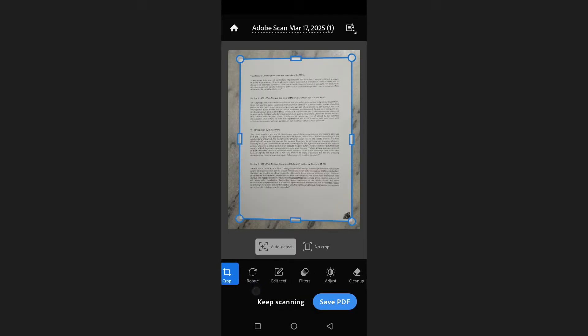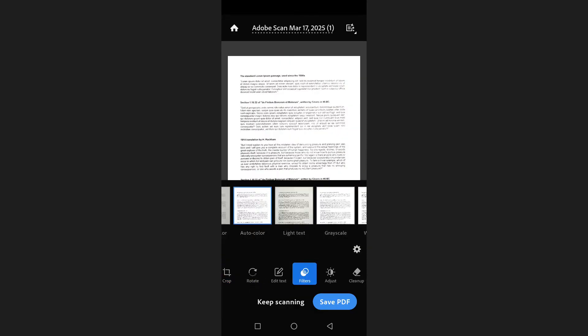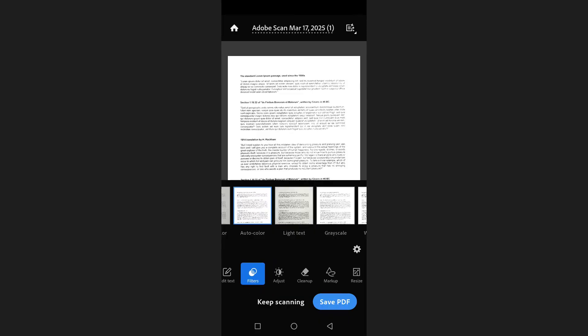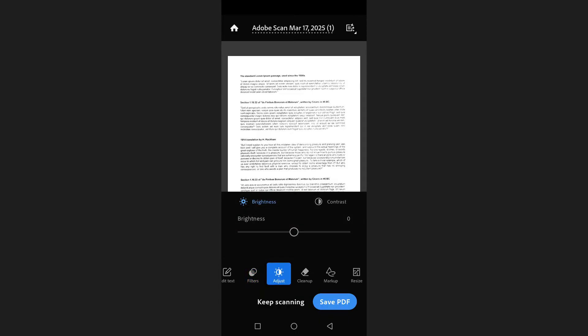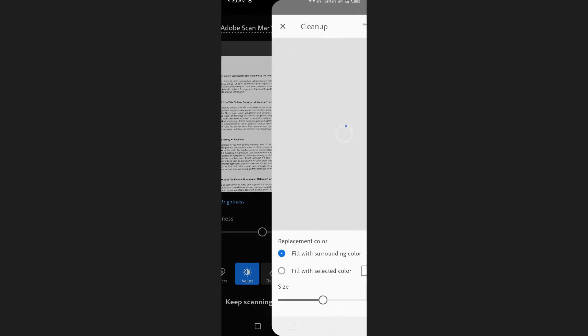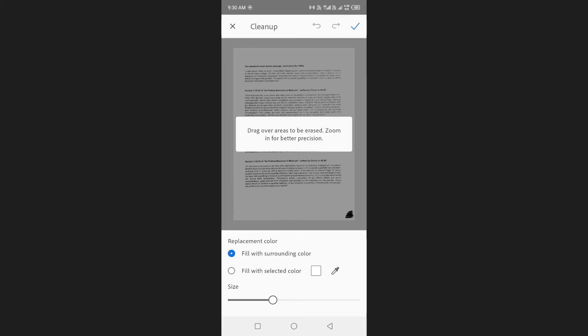Adobe Scan also provides editing options including the ability to add a filter, adjust brightness and contrast, and clean up the document. If you tap on clean up, you can remove marks or unwanted parts of the document by filling them with the surrounding color or a specific color of your choice.